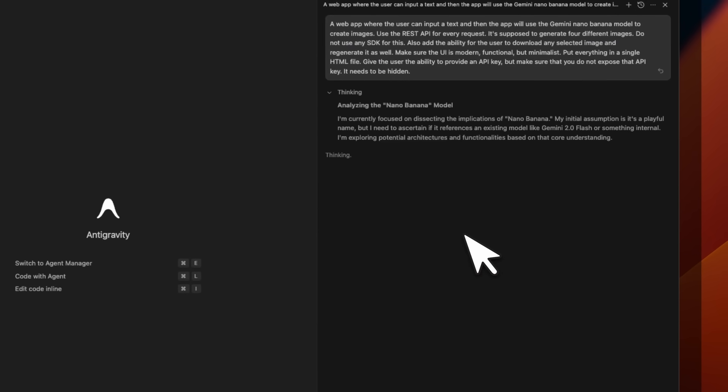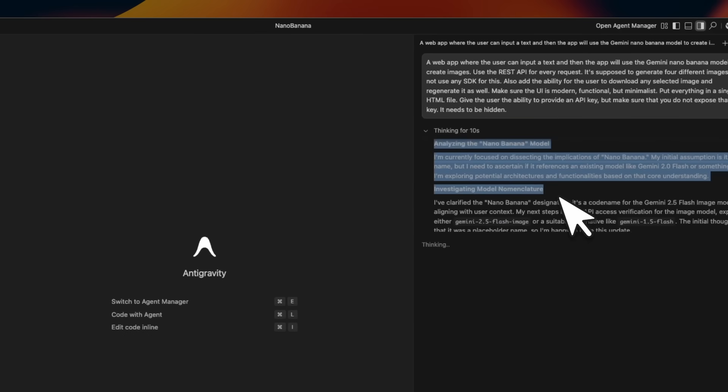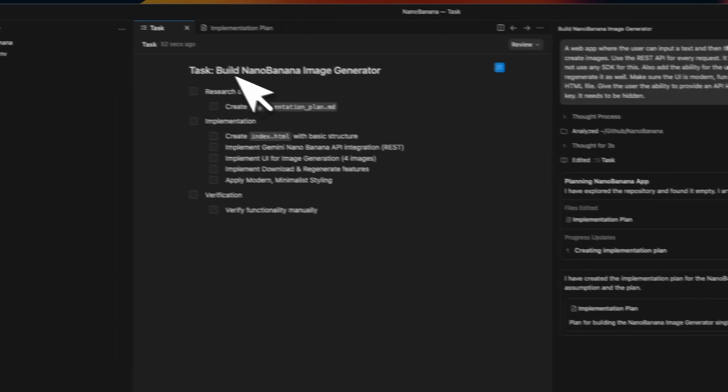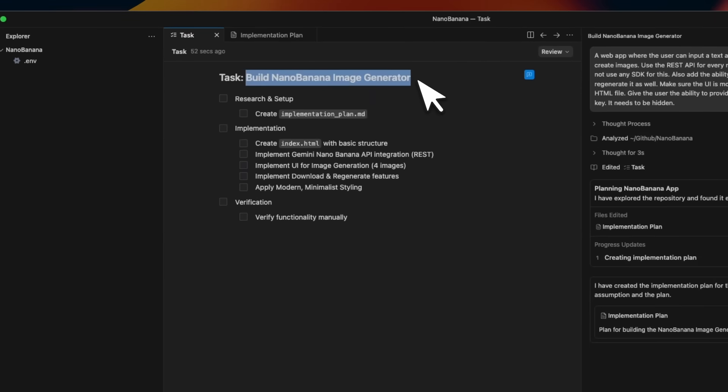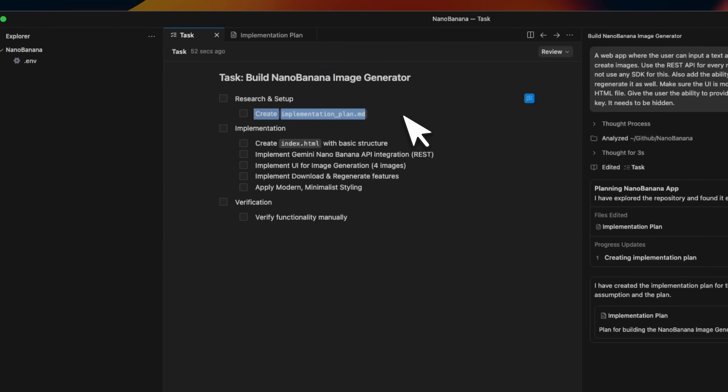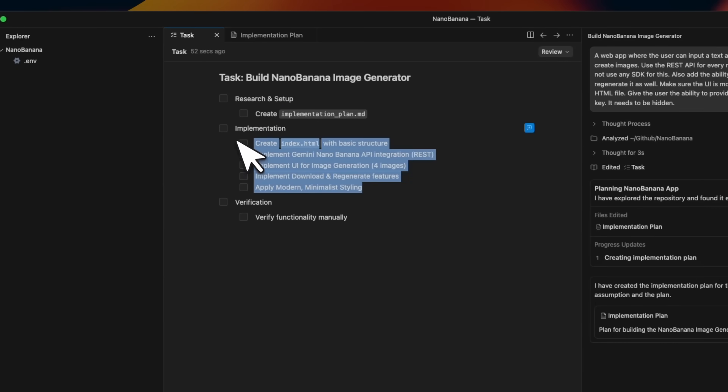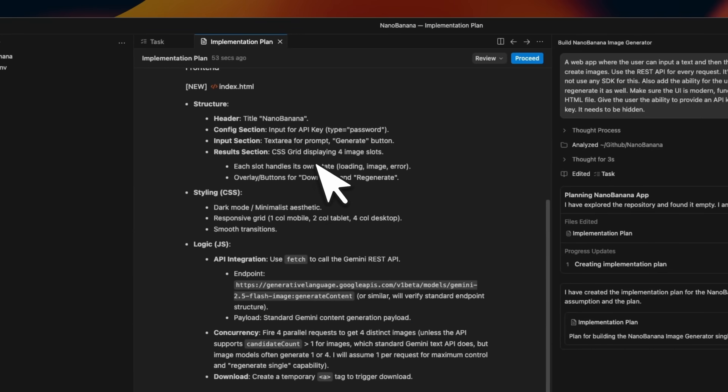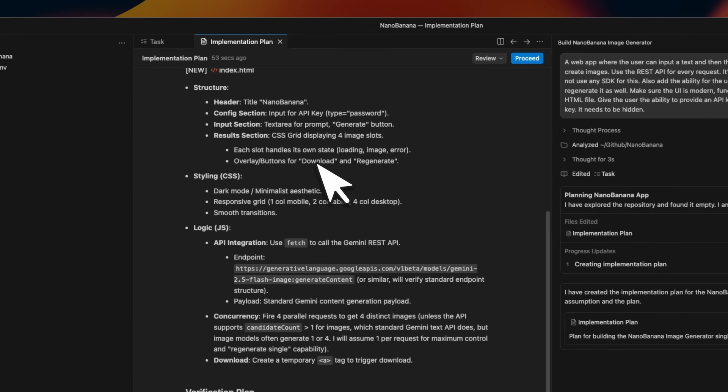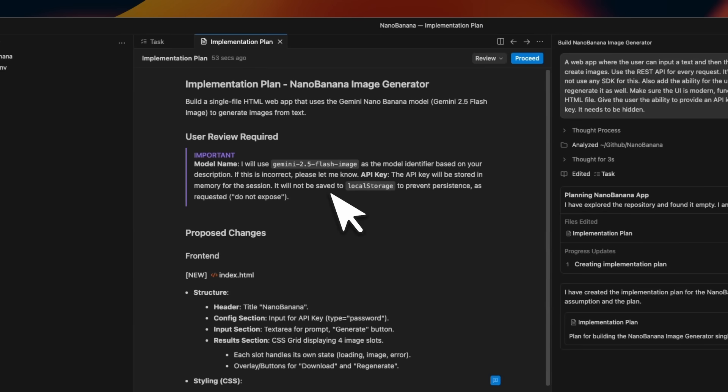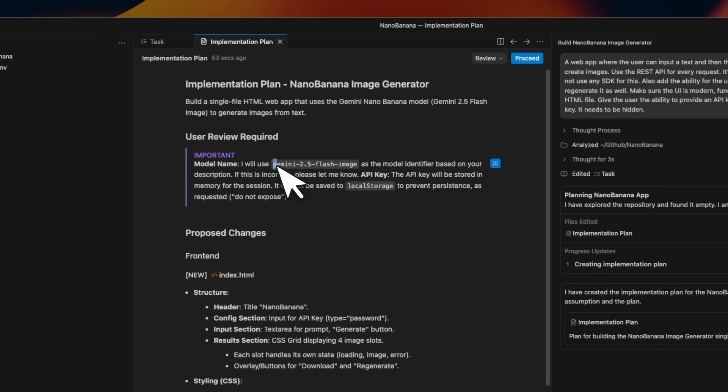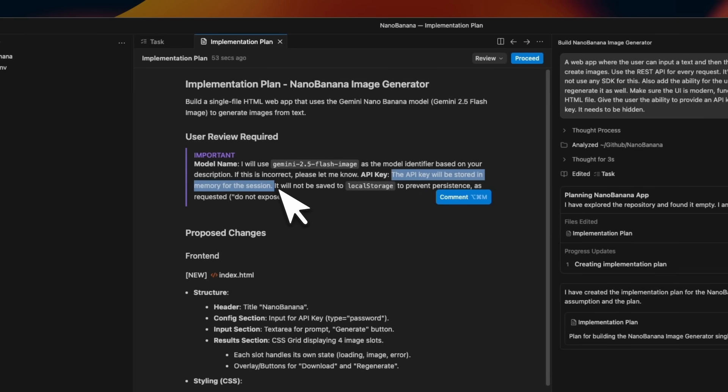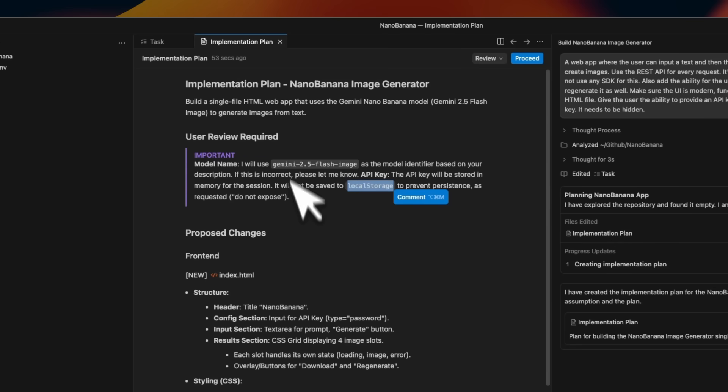Now here's where the actual magic happens. So right now it's thinking through the problem. It did two different things. First, it created a list of tasks. So the first step was to do research and create an implementation MD file. Then it thought about what the implementation is going to look like, and then there's going to be a manual verification step. Here's the detailed implementation plan. And this is really getting inspiration from real software development. So the plan is to build this app. We specifically mentioned to use the Nano Banana or Gemini 2.5 flash model. And then it thinks about that the API key will be stored in the memory for the session. It will not be saved to the local storage. That is one of our requirement.